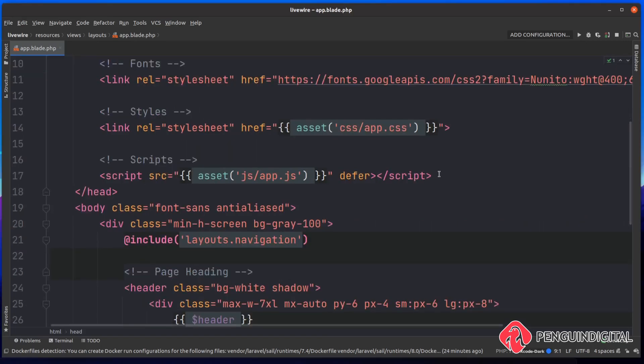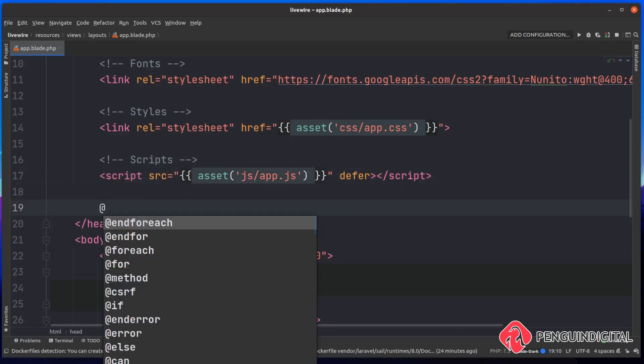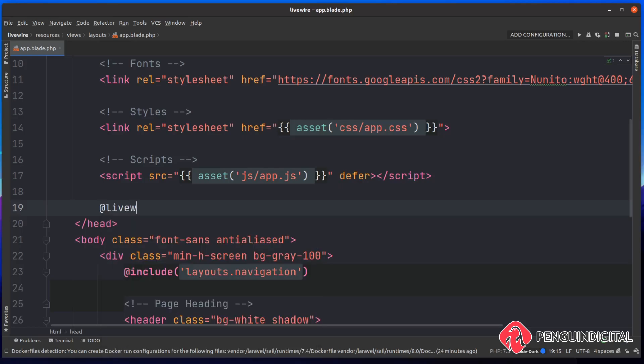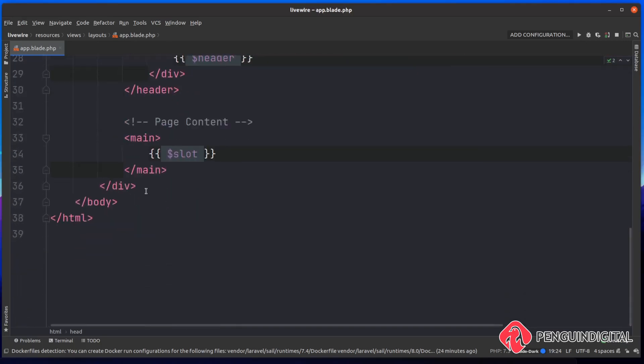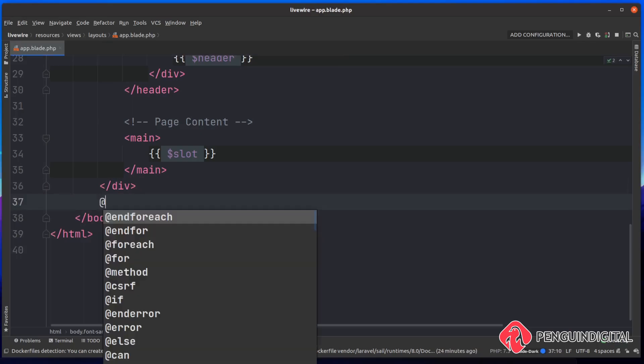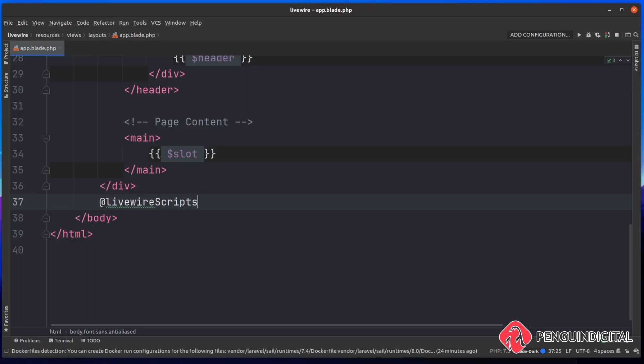Up in the head of the document, I'm just going to come down to the bottom of the head and I'm going to bring in Livewire with @livewire styles. And then likewise, let's do the same for the scripts. I'm going to do this down the bottom, just above the end body tag, and I'm going to do @livewire scripts. And then that's it. That's all you need to get Livewire up and running within your Laravel project.